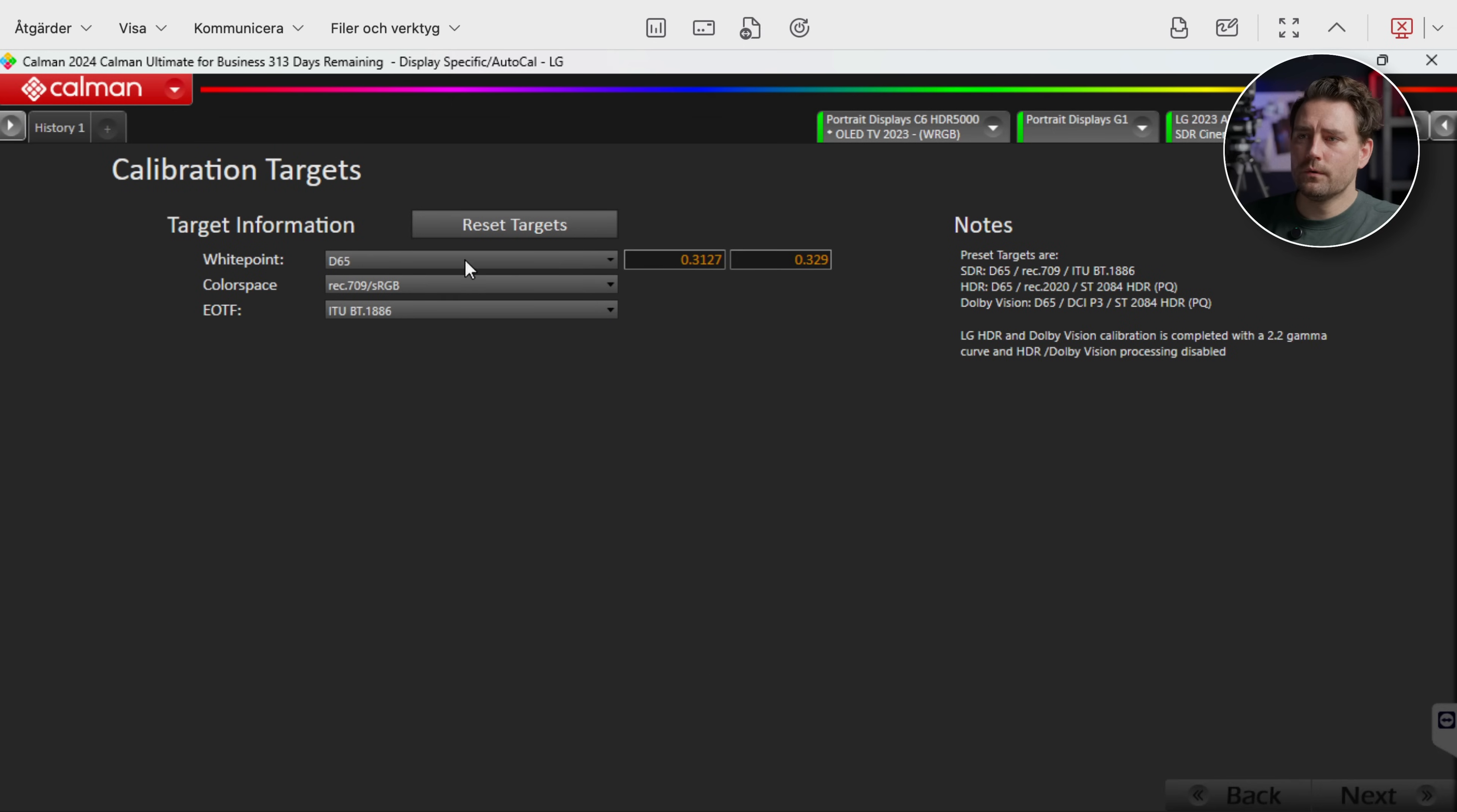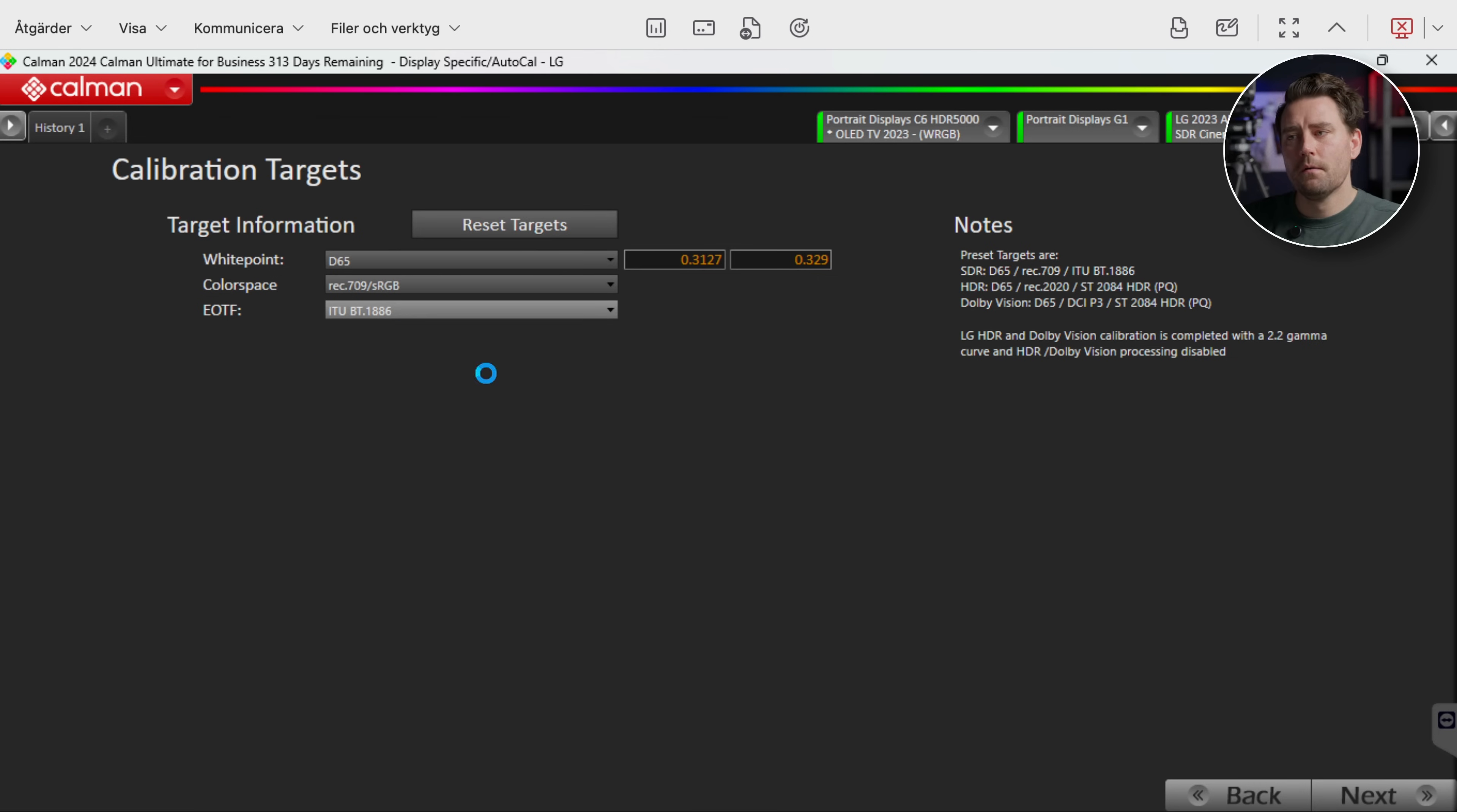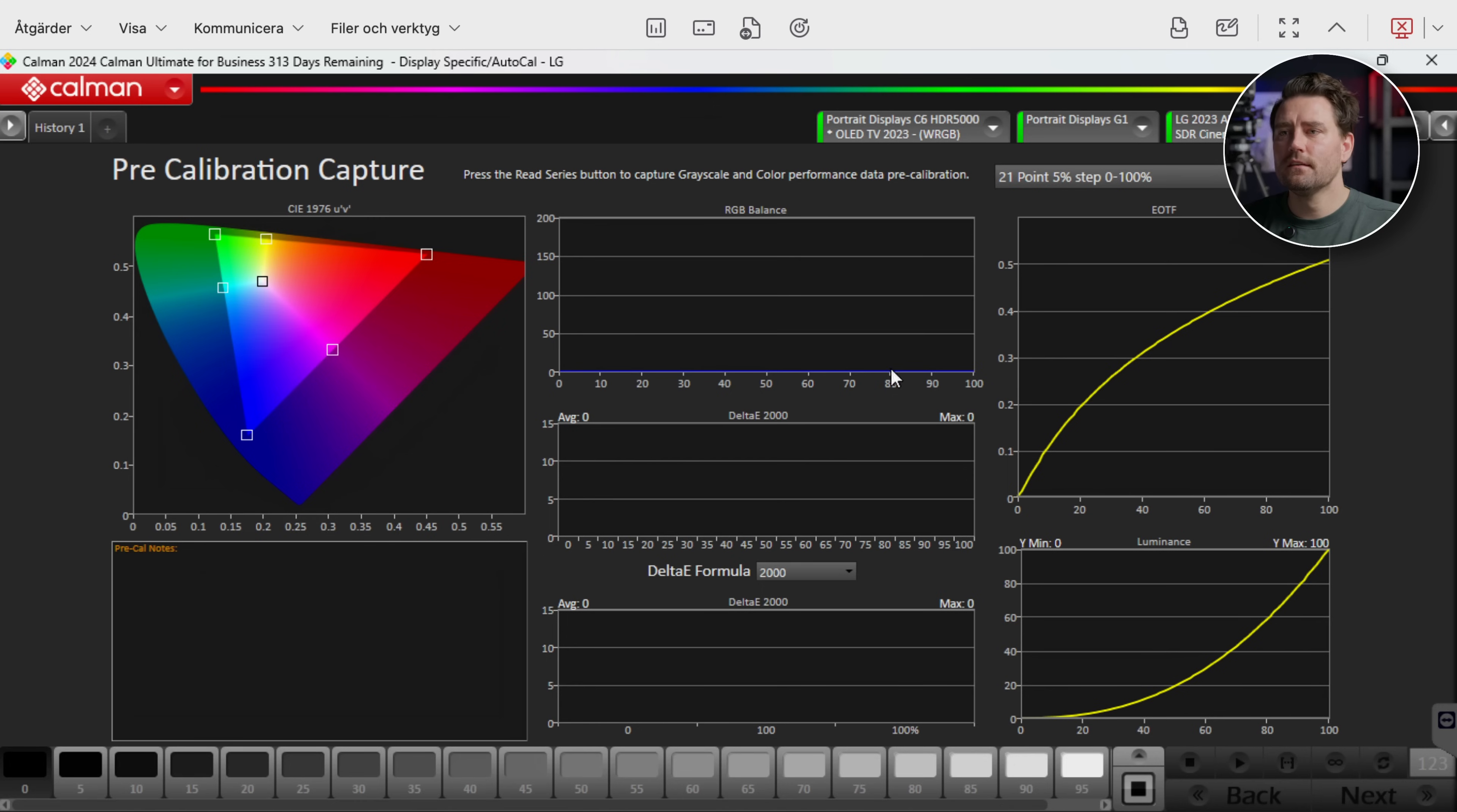And here we want to go with a white point of D65 REC 709 sRGB. But I do not want to go to this. I'm going to choose to go to Power and then Gamma 2.4. So we have a true REC 709 gamma 2.4. Then we go Next. I'm not changing anything here. It's good as it is. And then I go Next.